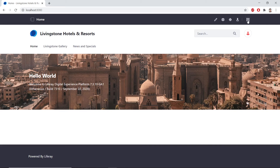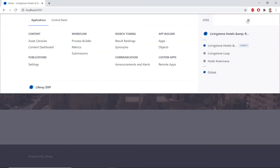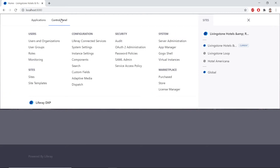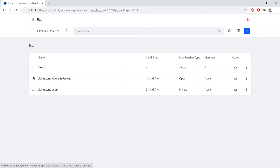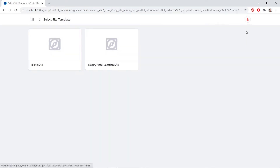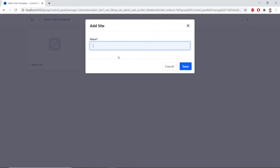We'll open the global menu from the top right. We'll find Control Panel, then under Sites, Sites. Here, we're going to click the Add icon to add a site. And we'll choose a blank site for the site template. And we'll name the site Livingston Life. We'll hit Save.